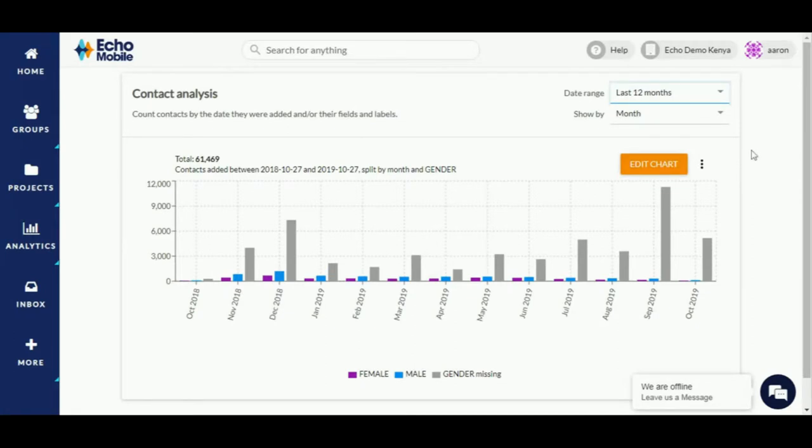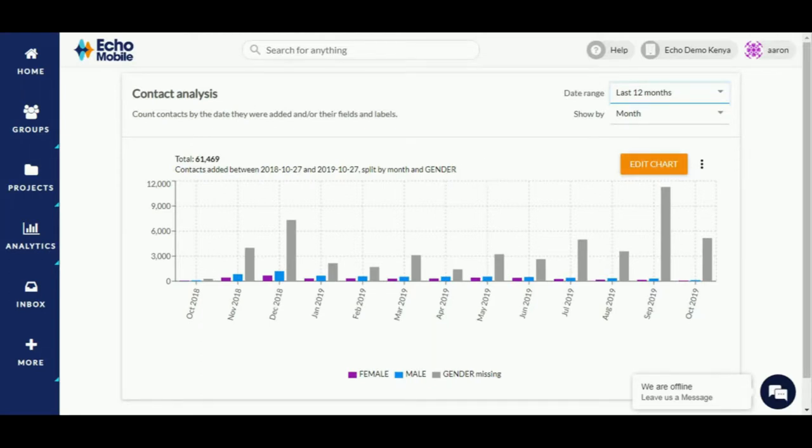These attributes can be groups, fields, and labels to name but a few. On your screen right now is a graph showing contacts added in my Echo demo account in the last 12 months. This is between October 2018 and October 2019.